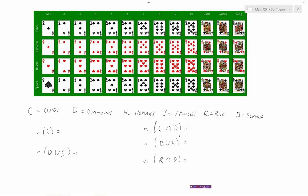Let's start with a simple one — the number of clubs. Counting them: 1, 2, 3, 4, 5, 6, 7, 8, 9, 10, 11, 12, 13. So the number of clubs is 13.